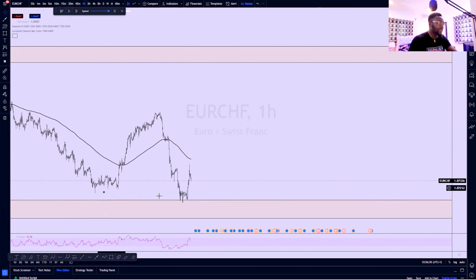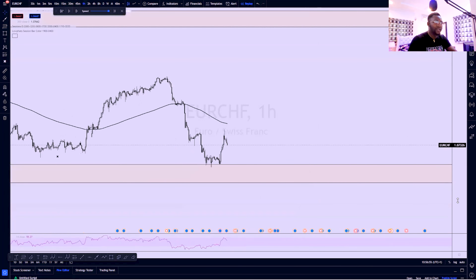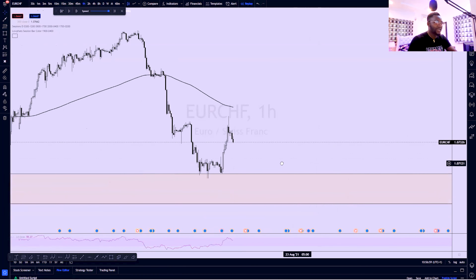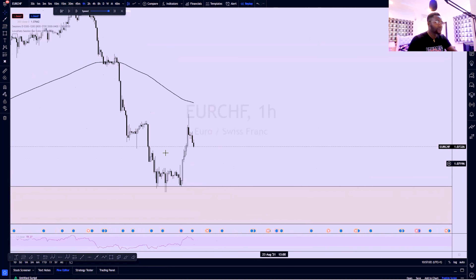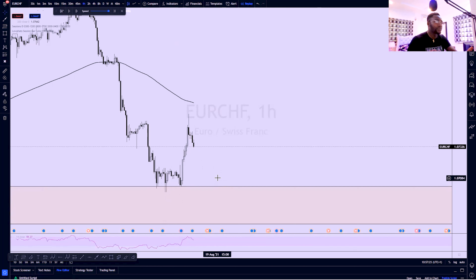For price to move, I would have to see a sort of accumulation and see institutions carry out their manipulation before price will move impulsively to the upside. In this period of range, price came, tapped into the zone, revisited the zone, revisited the zone, and went up — this is a bullish intent. I'm expecting an internal break of structure so that I can have a bullish confirmation that price is ready to go up.